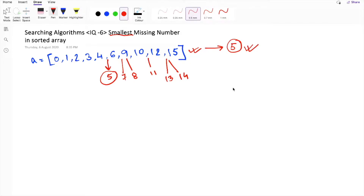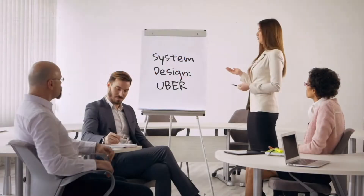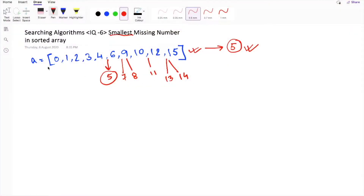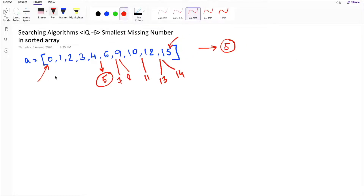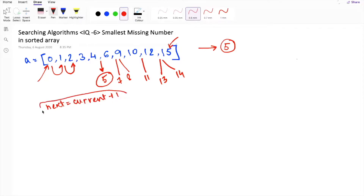Let's deep dive into the solution. We'll solve this problem using a whiteboard session. The brute force approach is quite simple: we start our iteration over the array from i equal to 0 till the end of the list. On each iteration we check whether the two elements present are consecutive or not. The condition is that the next element should be 1 plus the current element. If this condition is satisfied, the next element is consecutive, and we keep checking this condition for the entire array.